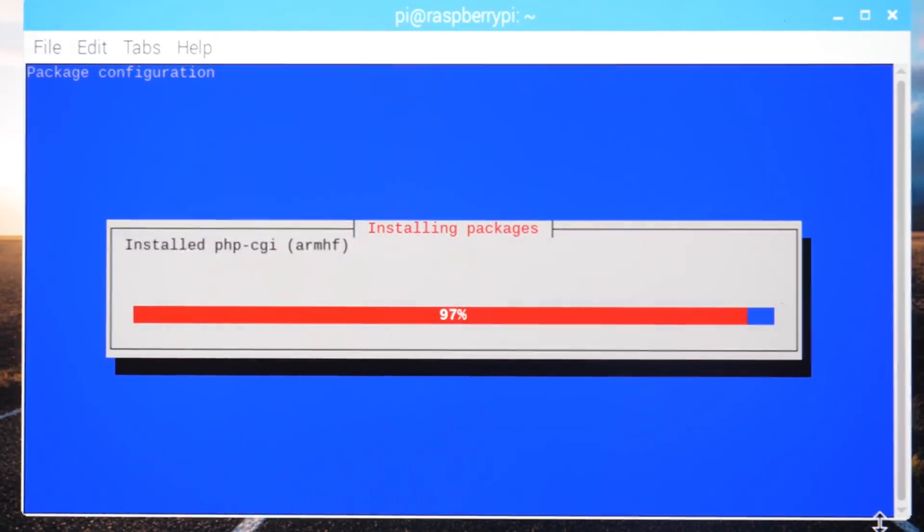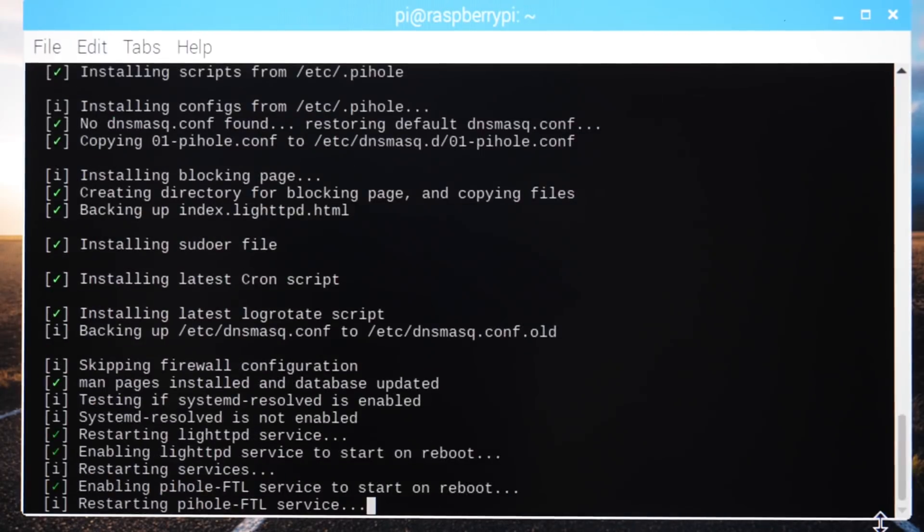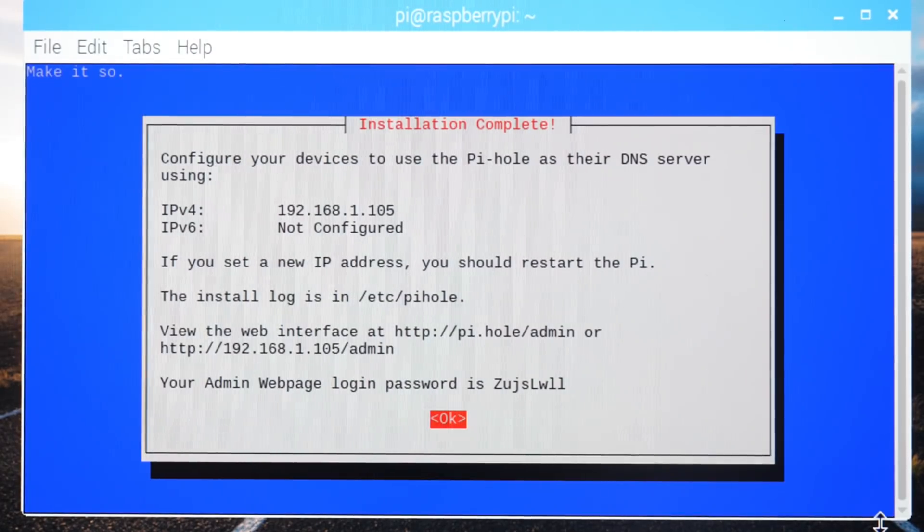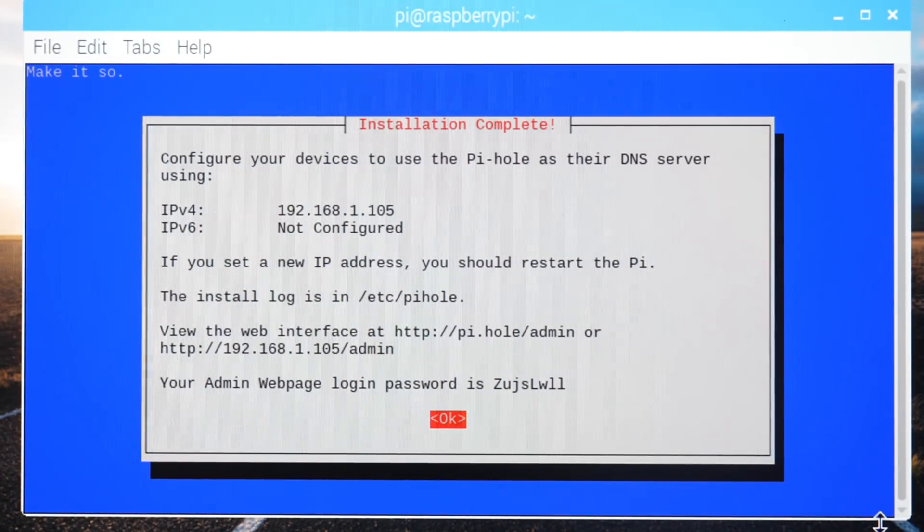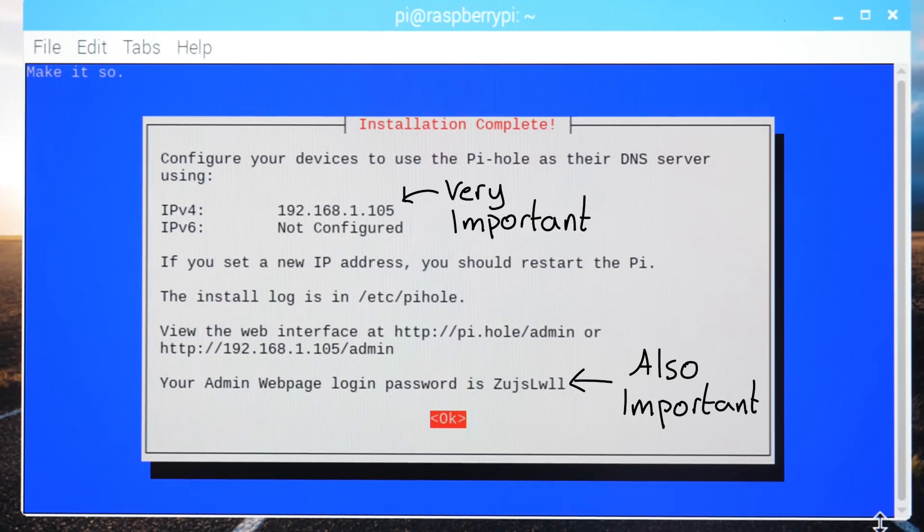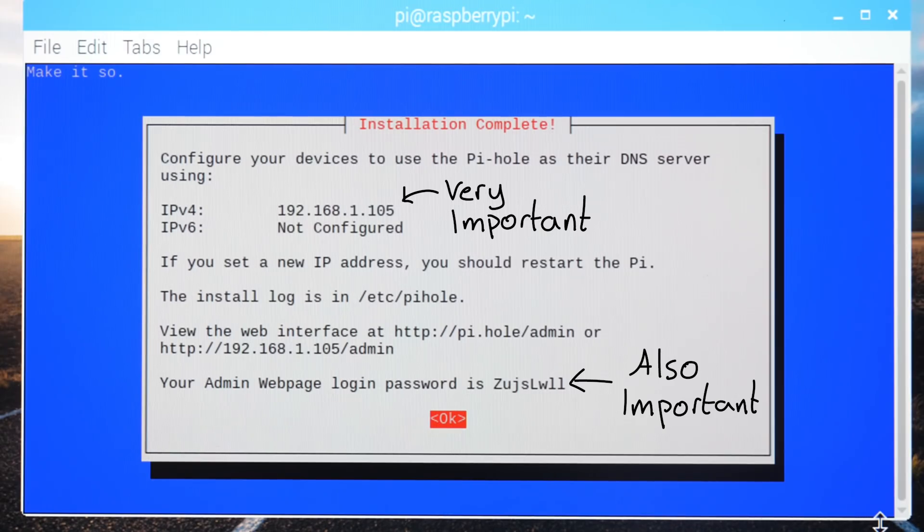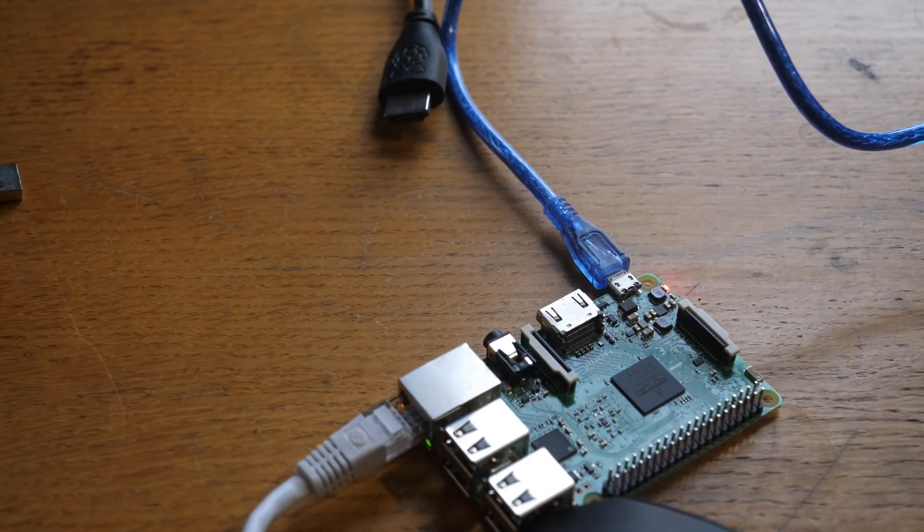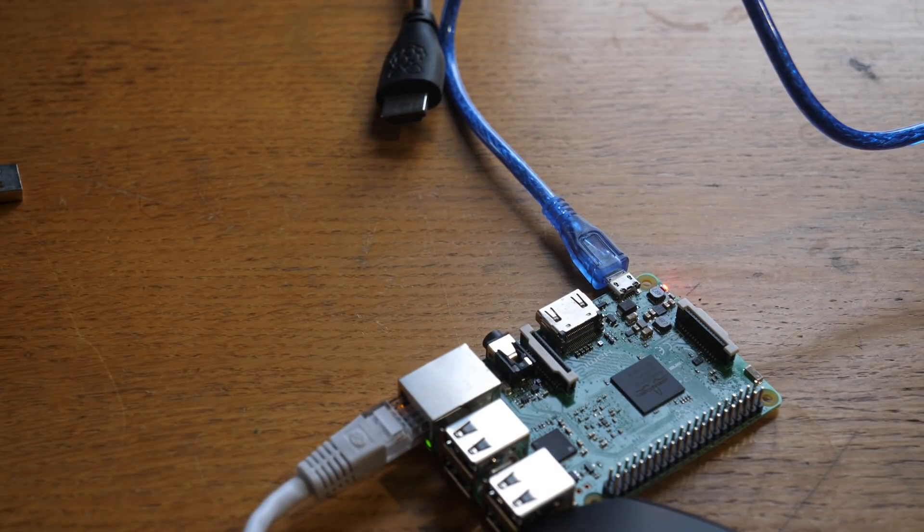And before long, it'll finish up, providing you with its IP address and admin password. You might want to note these down or take a picture of them, as they are quite important. But now, the whole thing is set up, and it doesn't need anything but power and network connection. So you can safely disconnect everything else.